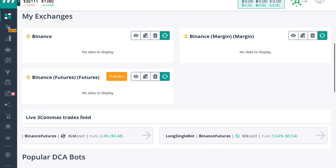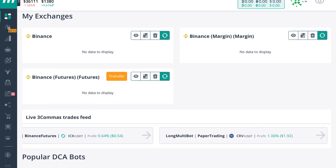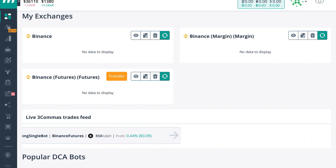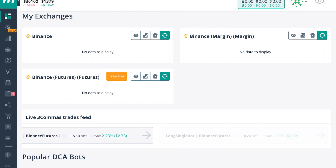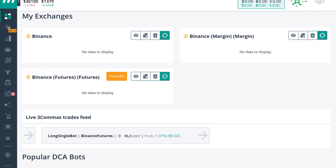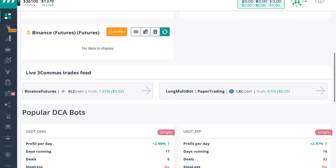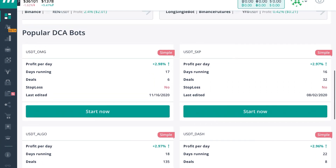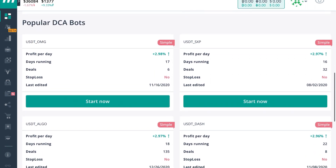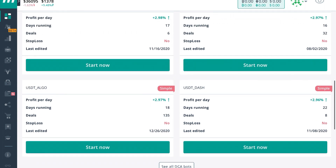Slightly below that, you'll see the 3Commas live trade feed. This is actually trades being completed right now by other traders, so you can kind of see what is being done in the market and get an idea of what's trending. If you scroll a little bit further down, you'll see popular DCA bots. Typically these are popular for the day and they change every day.